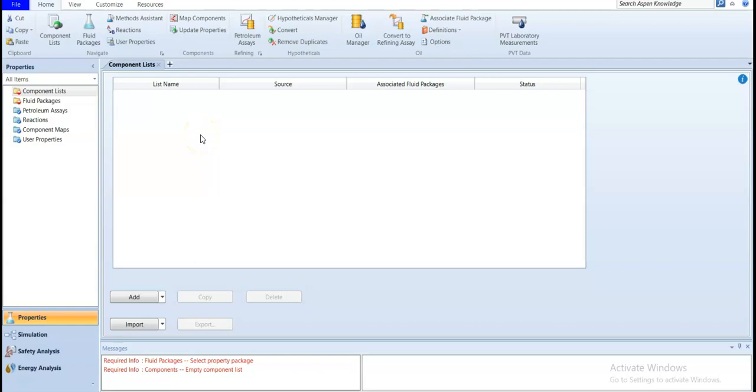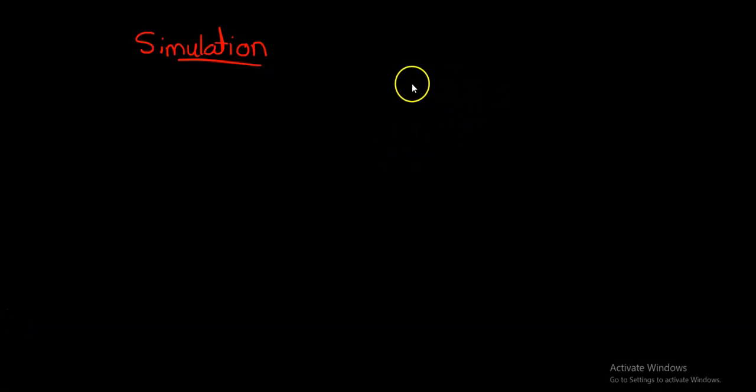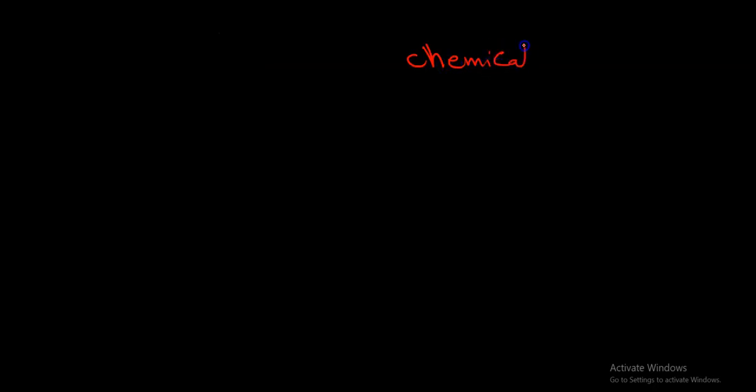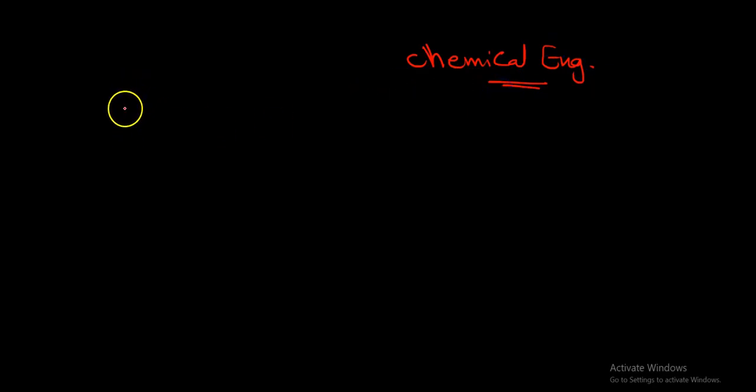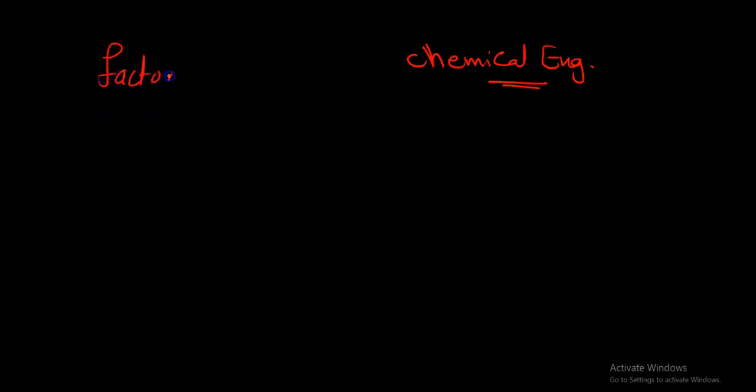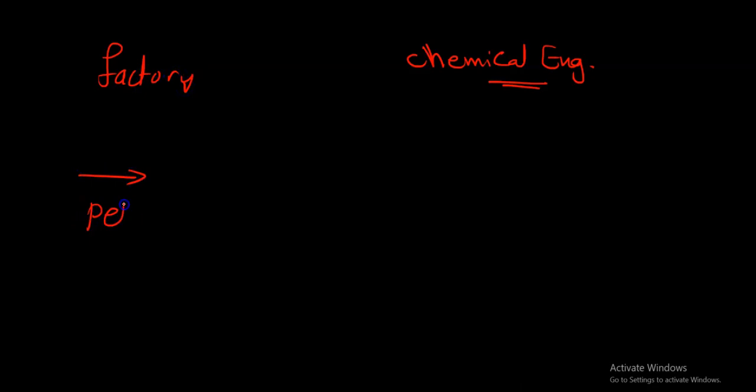Let's understand what simulation is about. Most of the time you are going to use Aspen HYSYS if you are a chemical engineer. This is a simulation for chemical engineers or process engineers. Why are they using it? Because if you have a big industry or factory...